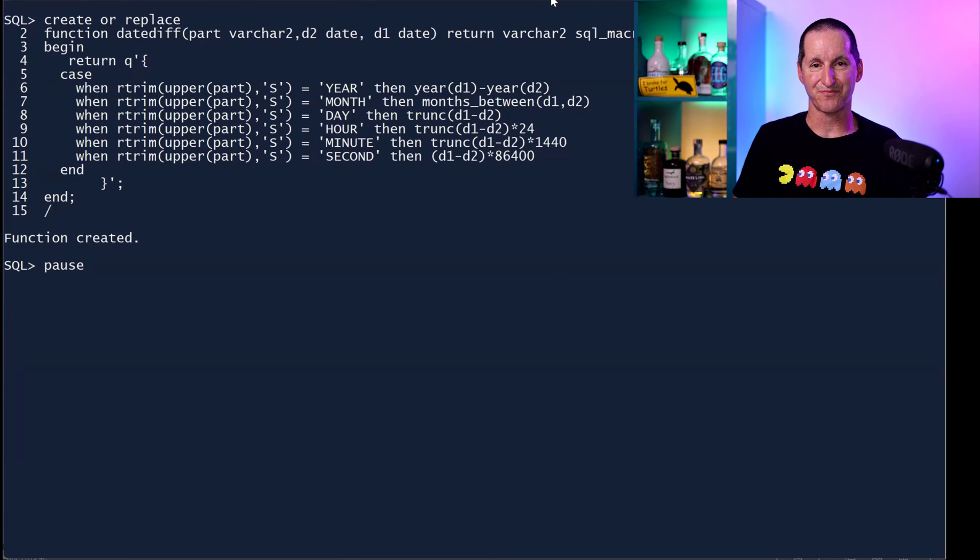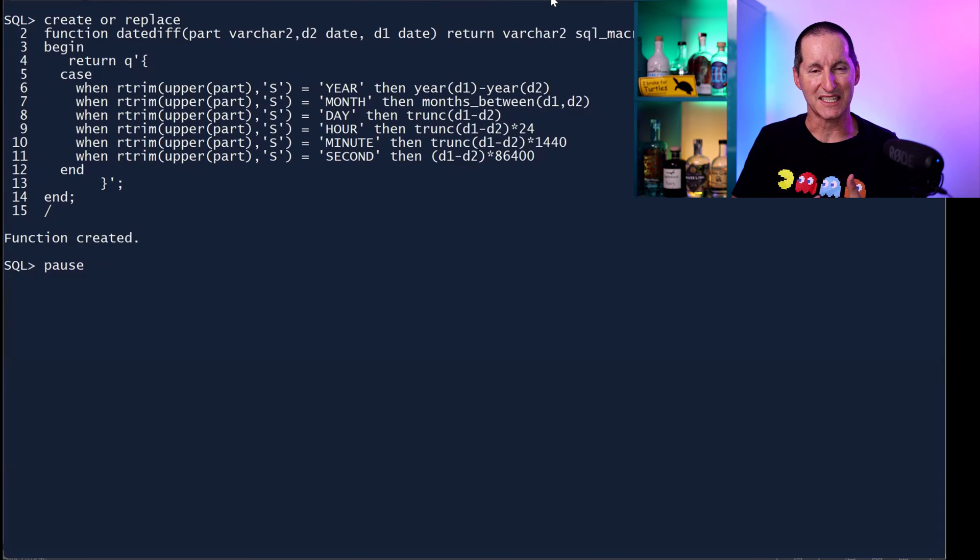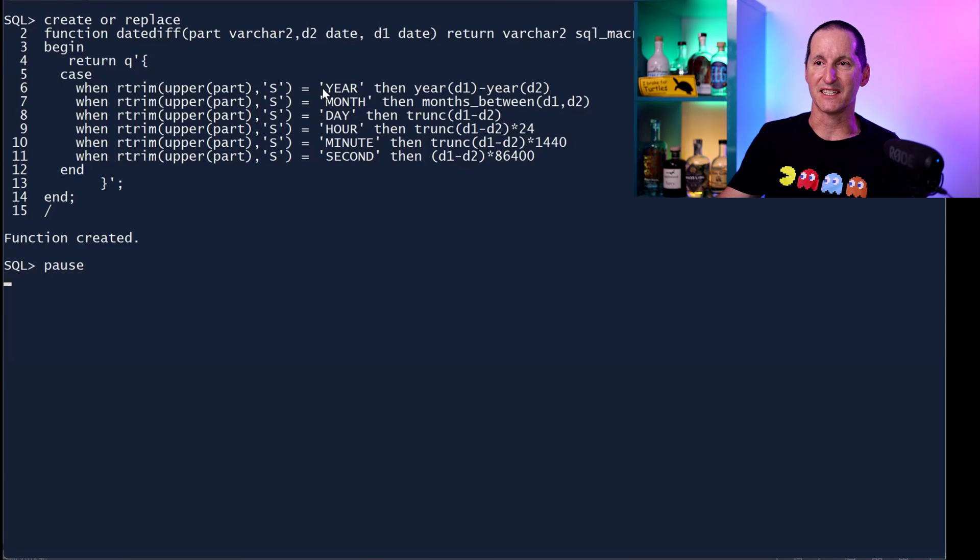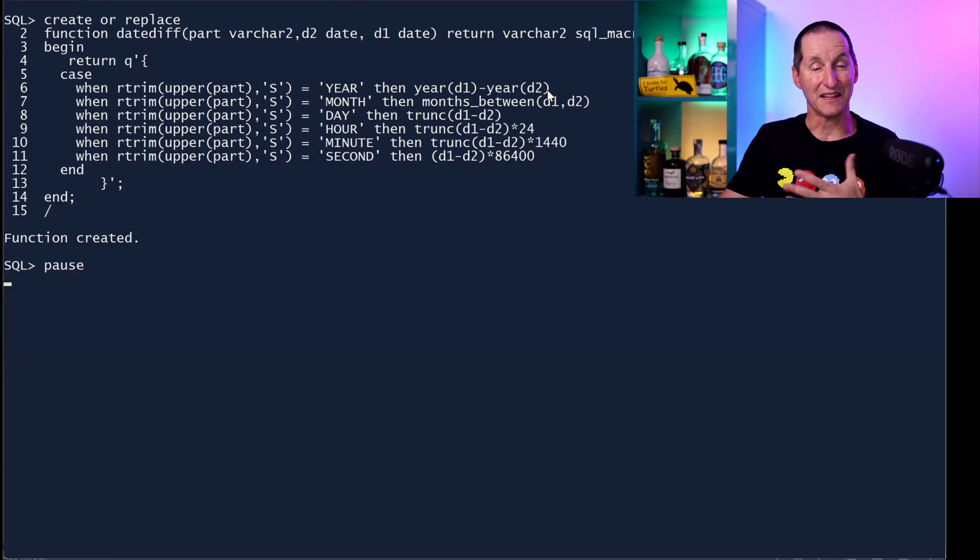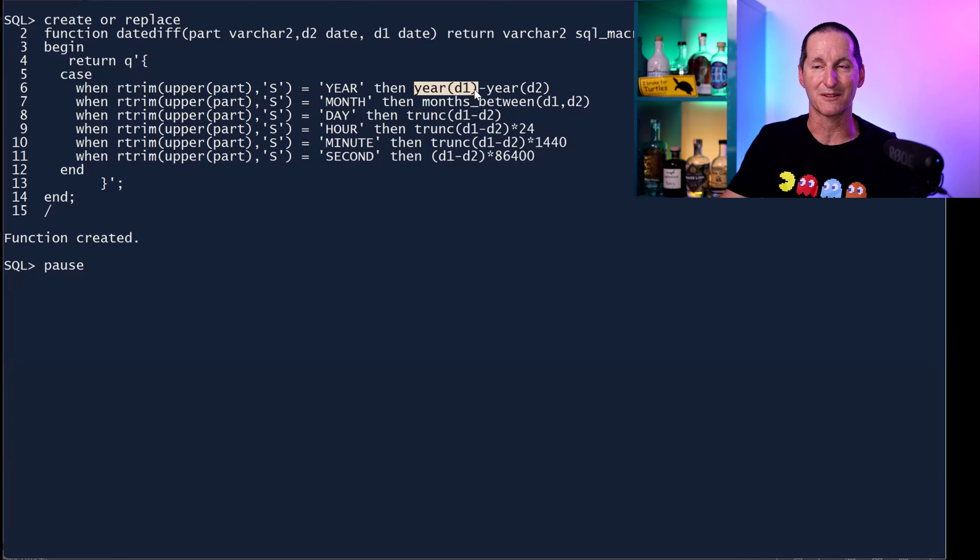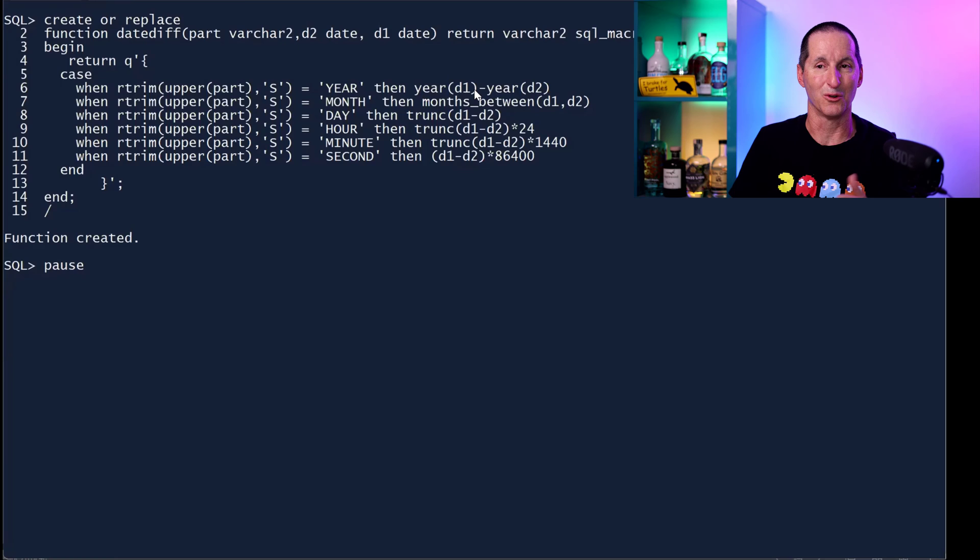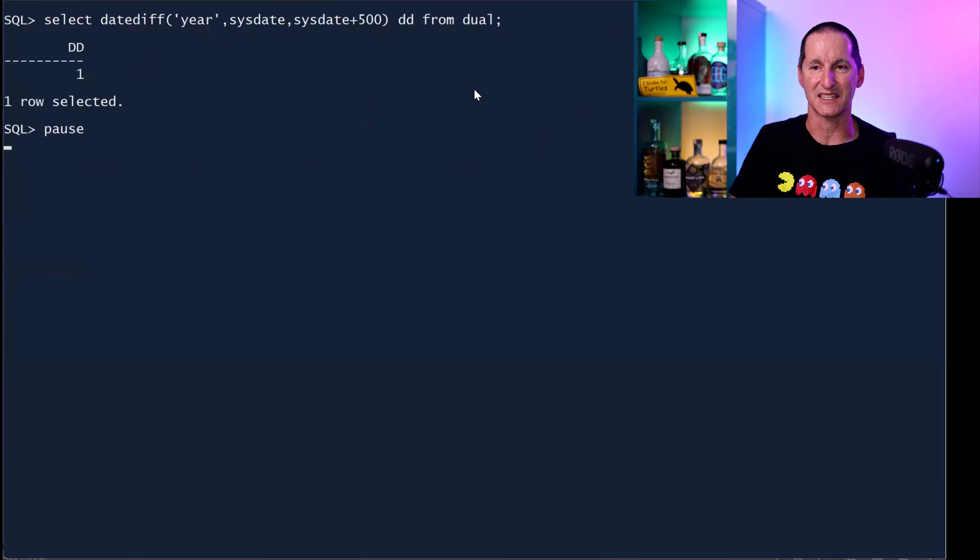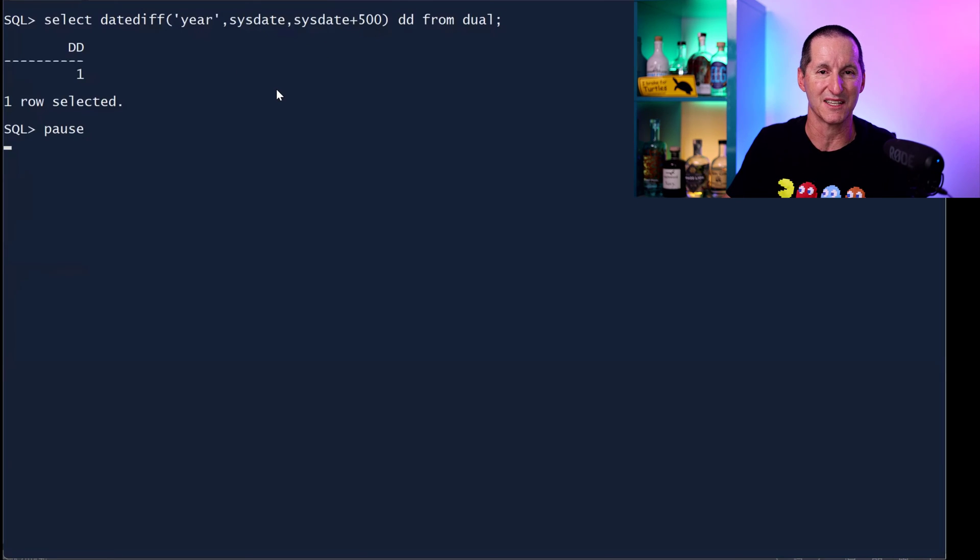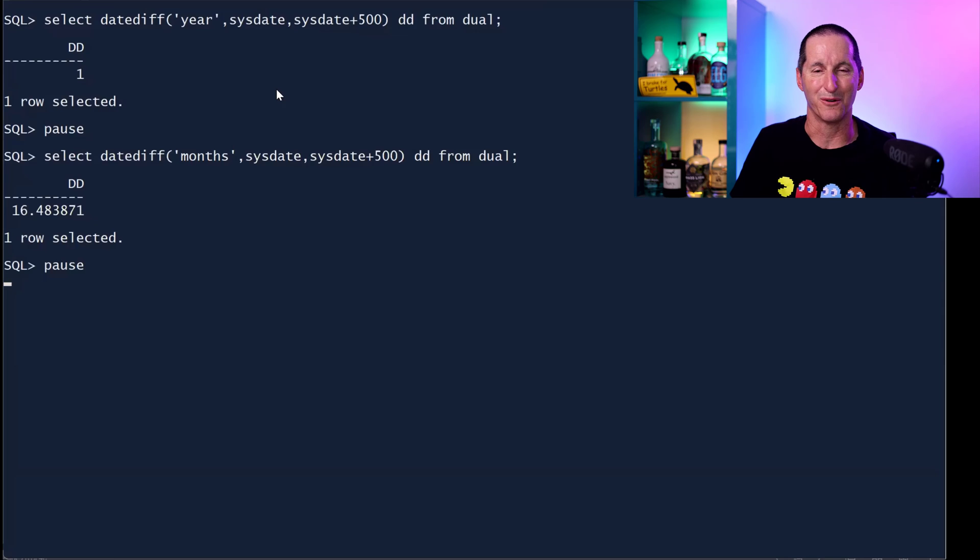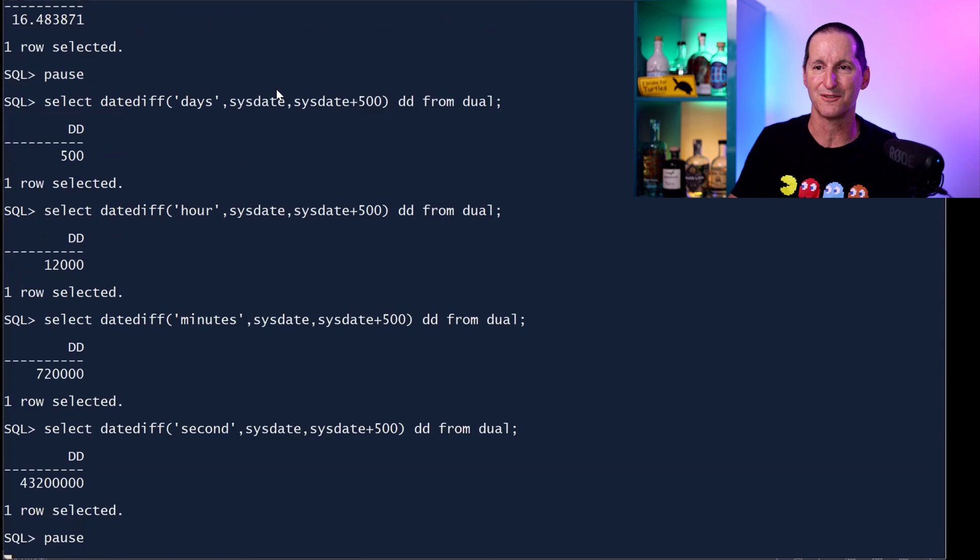Similarly, the datediff one. Datediff is actually quite an impressive function in SQL server. You give me two dates and you ask for the difference between them, but you can choose the units. So in this case, I've got effectively, if they want the year between these two things. This is another cool thing in SQL macros. This SQL macro called datediff is going to use other SQL macros that are previously defined. They can call each other. And it's just simply going to nest repeatedly those facilities. Datediff in years between sysdate and sysdate plus 500 is one year. Datediff in months is 16.48 months. I could choose to floor that or ceil it if I wanted to.